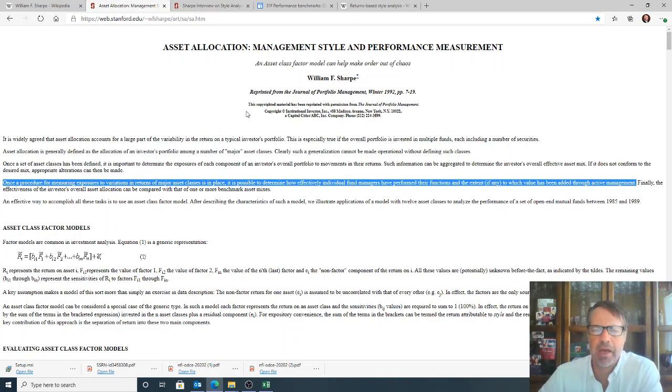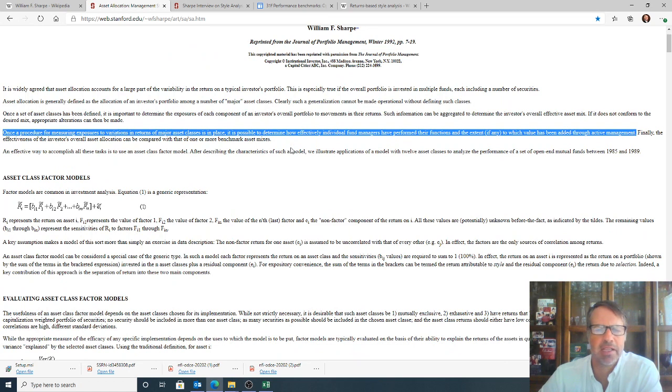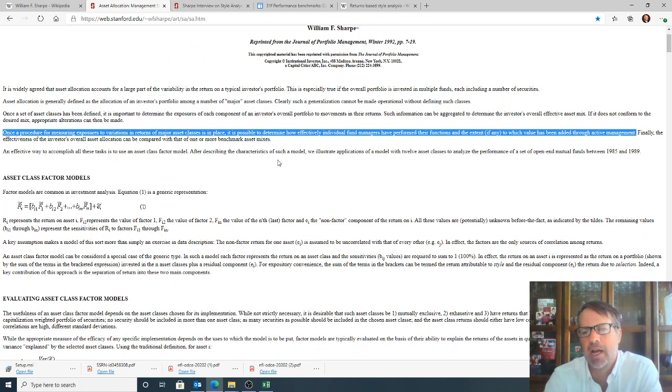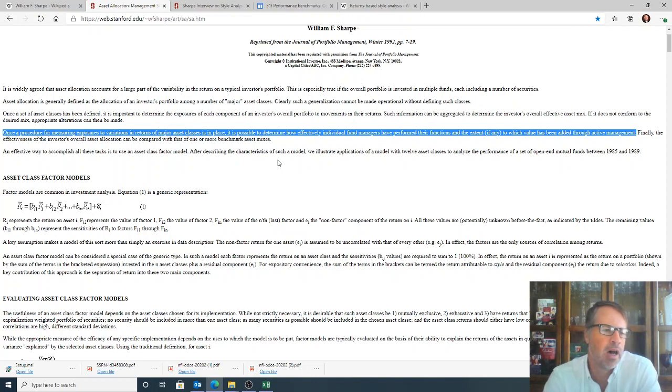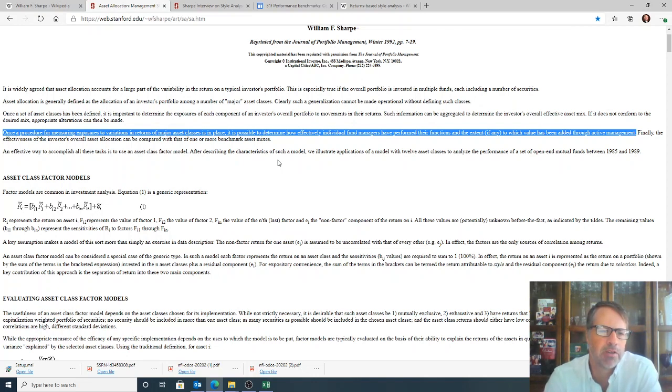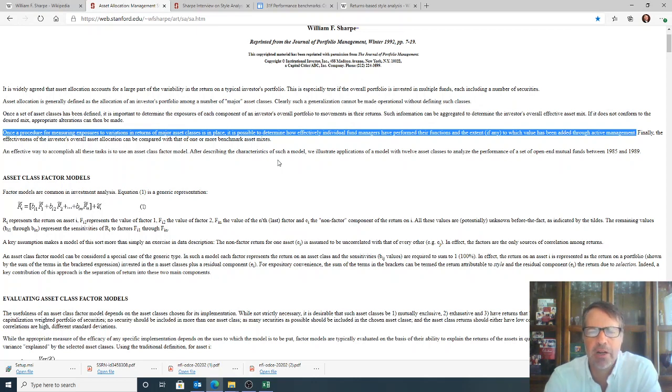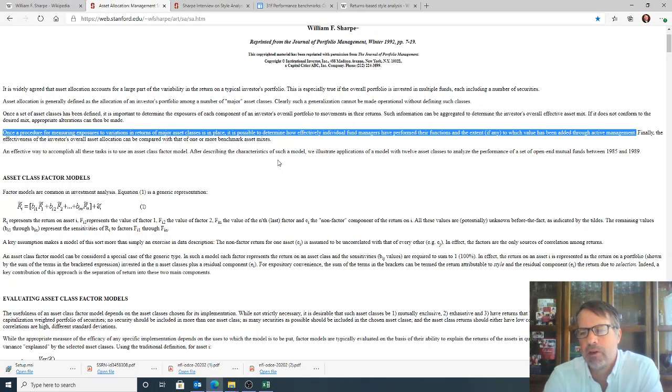When we get to the page, there is something that is highlighted here that I would like to read, which I think gives you a good idea of what he thought this could be used for. Quote: Once a procedure for monitoring exposures to variations and returns of major asset classes is in place, it is possible to determine how effectively individual fund managers have performed their function in the extent, if any, to which value has been added through active management. So certainly, William Sharpe thought this would be a good analytical tool to measure the alpha created by a portfolio.